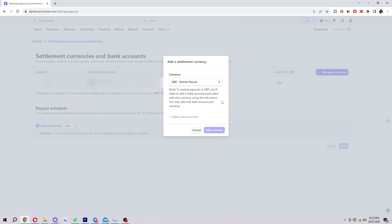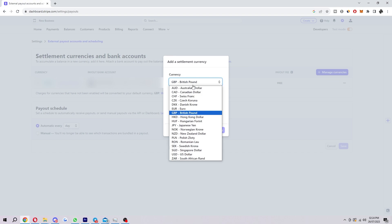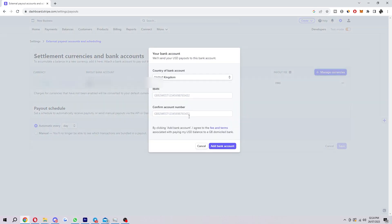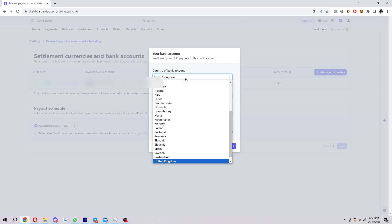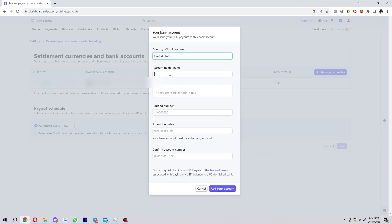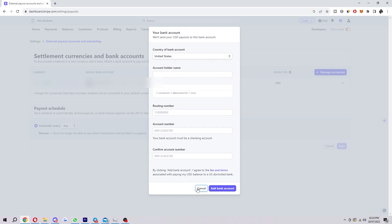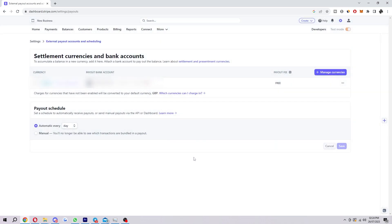So if we wanted to receive payments in USD and keep it in USD, what we'd want to do is change the currency over to USD and then from here we'd have to add a bank account. You'd have to change this to USA and then fill out these details and get a US bank account so that you can fill out these details. Once you've done that, you'll have a new currency set up for USD and you can take payments. You can take payments and they will stay in USD.